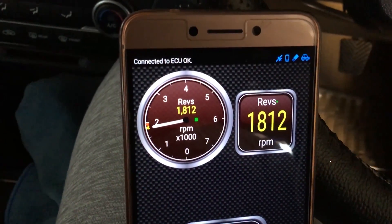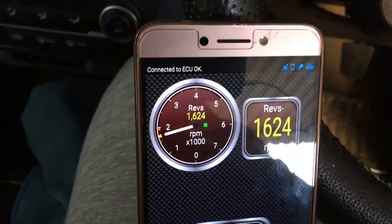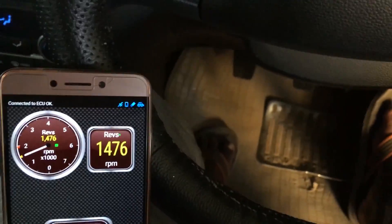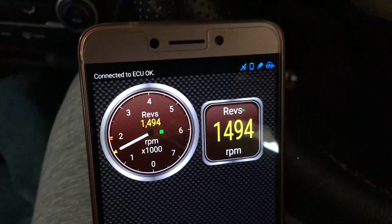Yes, now this device is connected to the mobile phone.